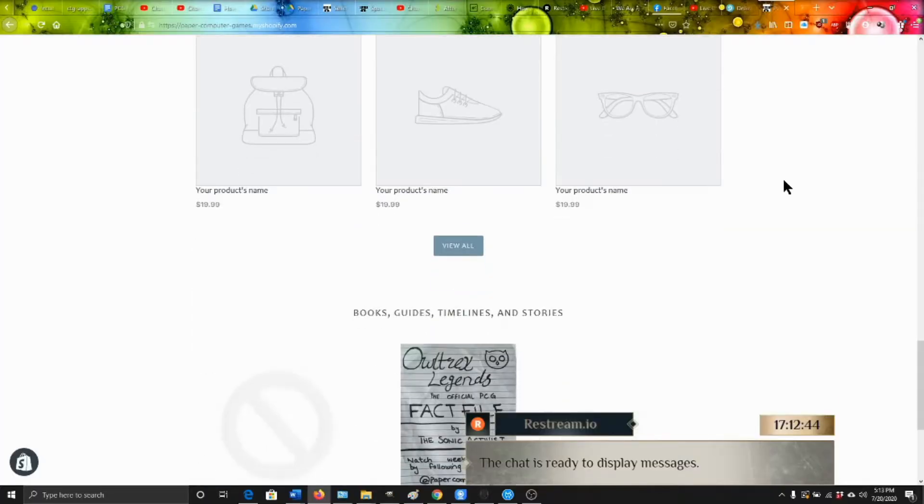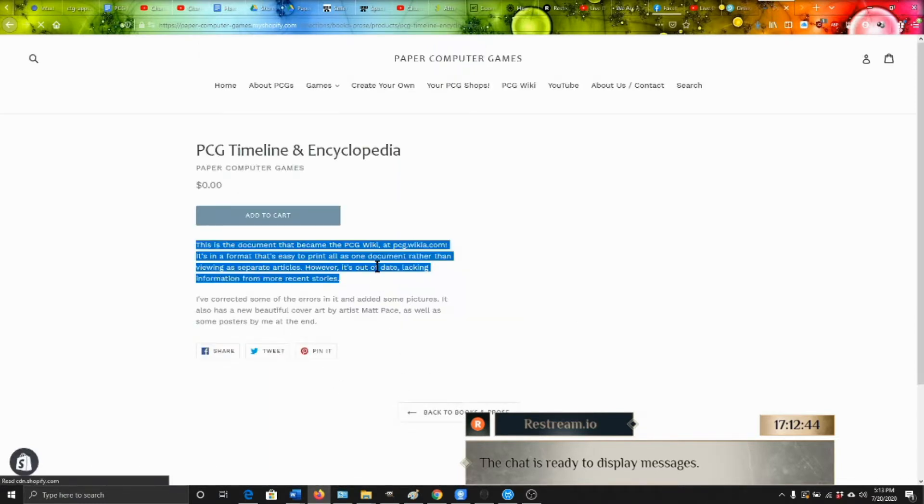There's a book on the PCG shop called the PCG Timeline and Encyclopedia, but don't use that because it's wildly out of date. The updated version is the PCG Wiki. The book on the shop is actually the earlier version of the Wiki — I mentioned it in a video early on and somebody requested the actual book, so I made it available. But the Wiki is the same thing. I literally started with a Word document, it grew and grew, got too big, and then I made it into a Wiki. It's all the same text, just now each thing has its own article.